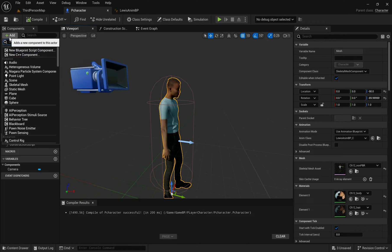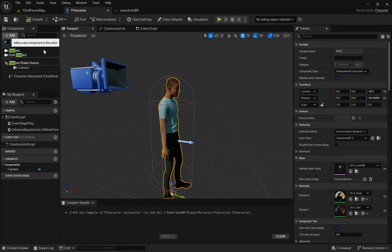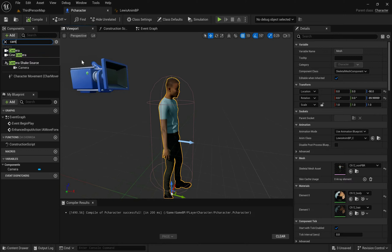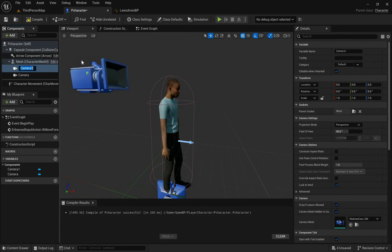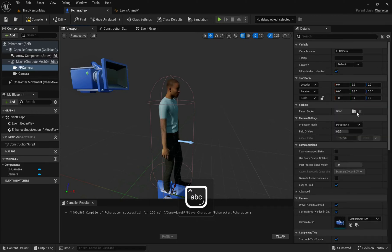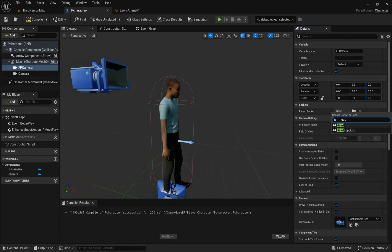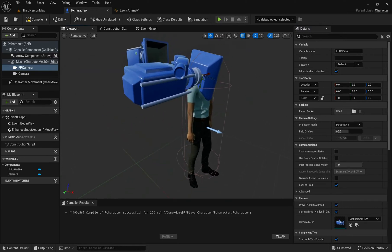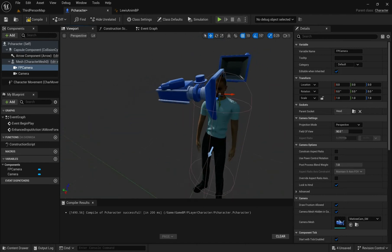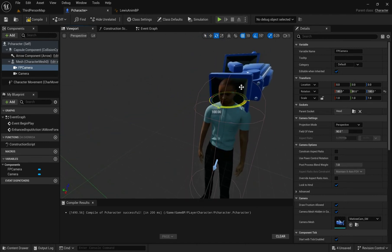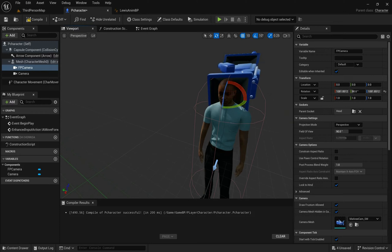So let's add the camera. Do I have a spring arm for this? No. Oh really? Yeah, we don't need one. Camera - I'll just call this FP Camera. And guess where it's going? It's going into the head. Boom. And now I've got to make sure it's rotated in the right direction - I have to do 90 degrees.